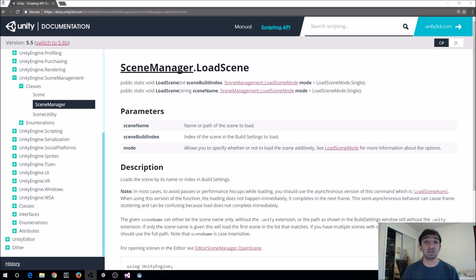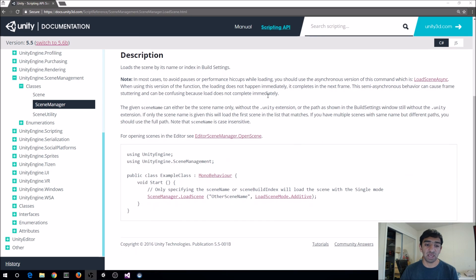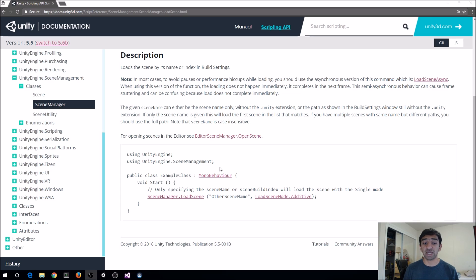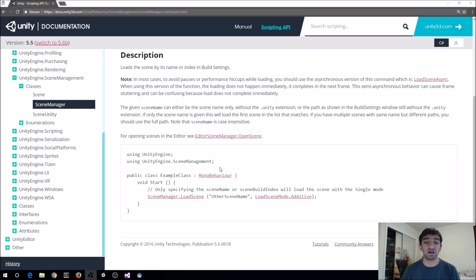So in a normal Unity application, you'll probably be looking at something like the scene manager dot load scene. Here's some example code for that. That's what I initially tried out when I was first loading our scene for Unity and transitioning between a bunch of our simulations.